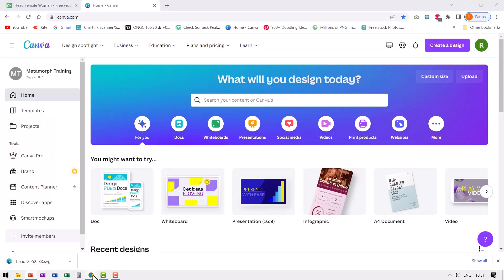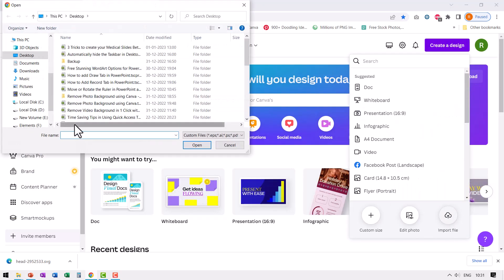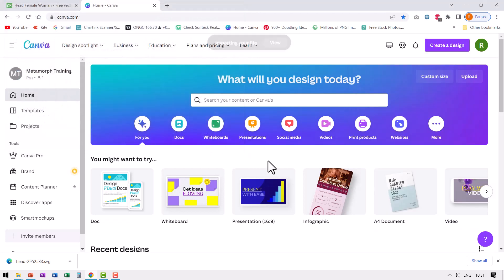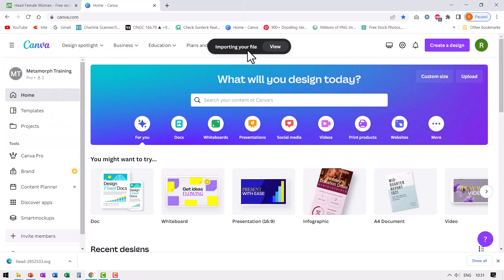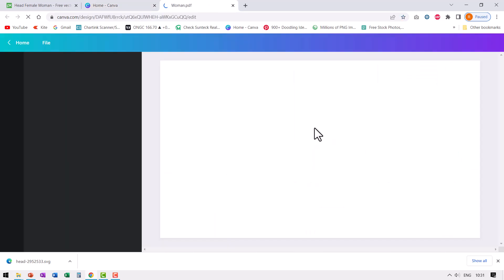Now go back to Canva, go to the homepage, create a design, import file. Go down and see woman and say open. Now Canva is importing your file. You can view it here or in recent designs. Yes, this is done. I'm going to click and open it.